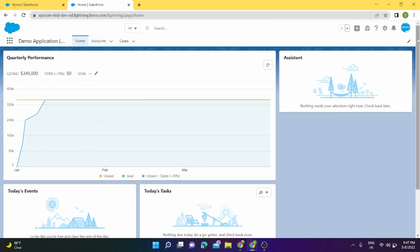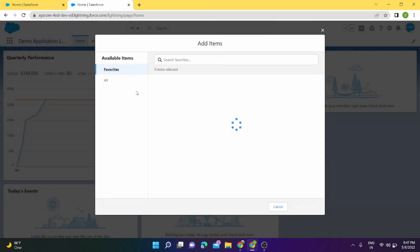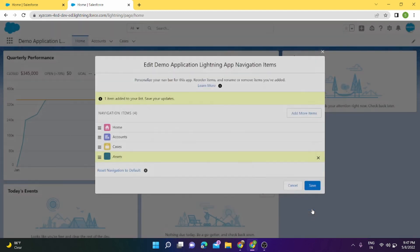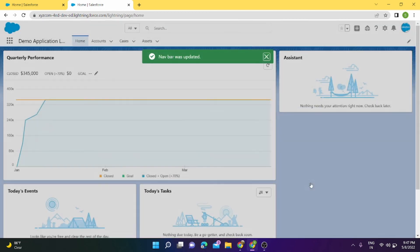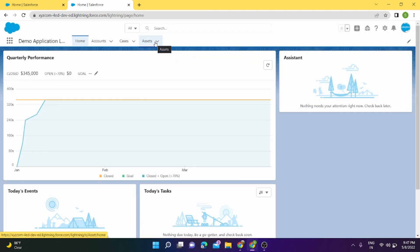Okay, this is our Asset. Add it to navigation bar and save it.